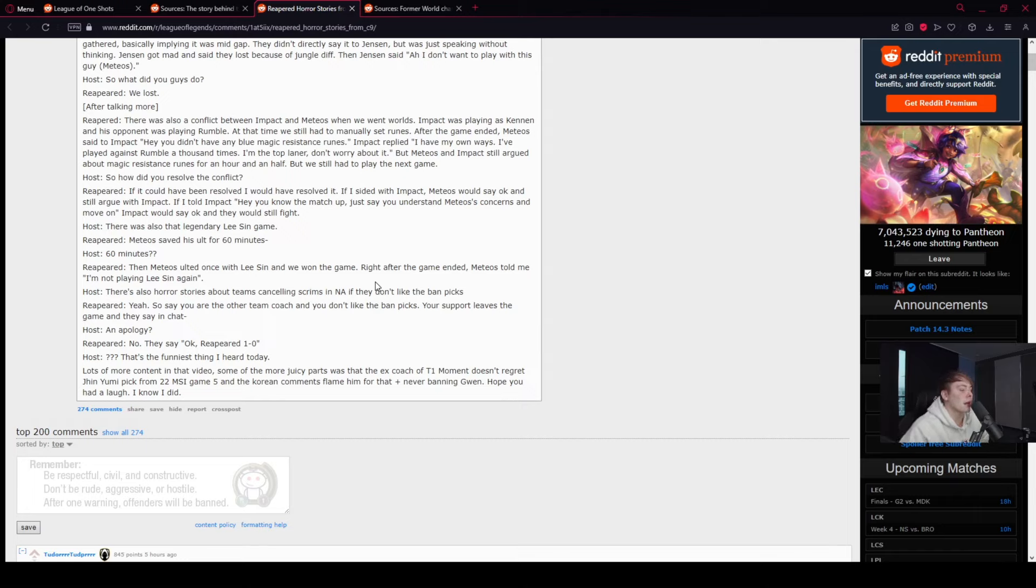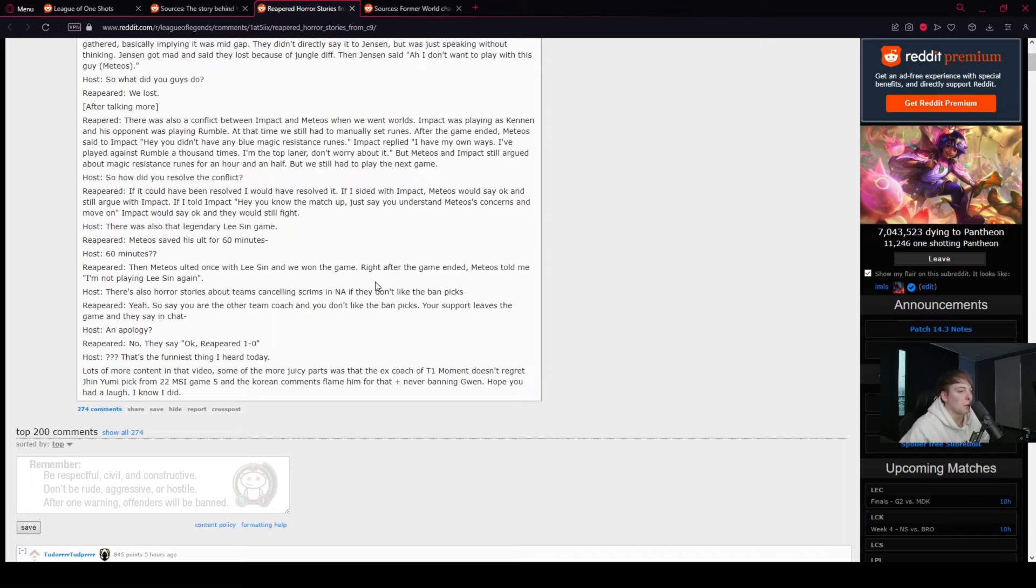Also, there's horror stories about teams canceling scrims in NA if they don't like the banned picks. Yeah, so say you're the other team coach and you don't like the banned picks. Your support leaves the game and they say in chat, okay, Reapered, 1-0. What? That's the funniest thing I heard today.